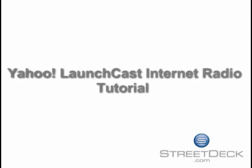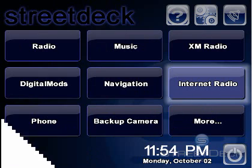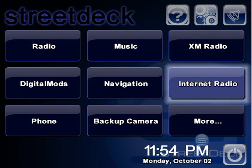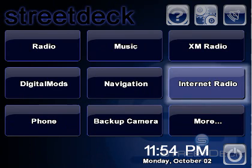This StreetDeck tutorial will walk you through the basics of using LaunchCast Internet Radio inside of StreetDeck. Internet Radio in StreetDeck works through the Yahoo Music Engine, which is a separate program we need to install before trying to use Internet Radio in StreetDeck.